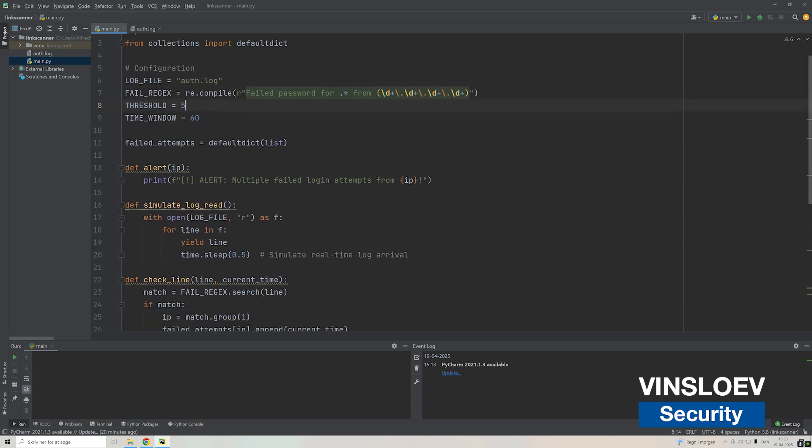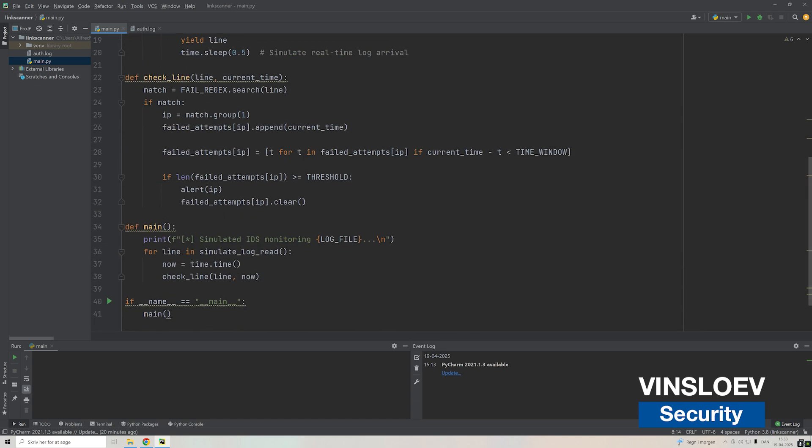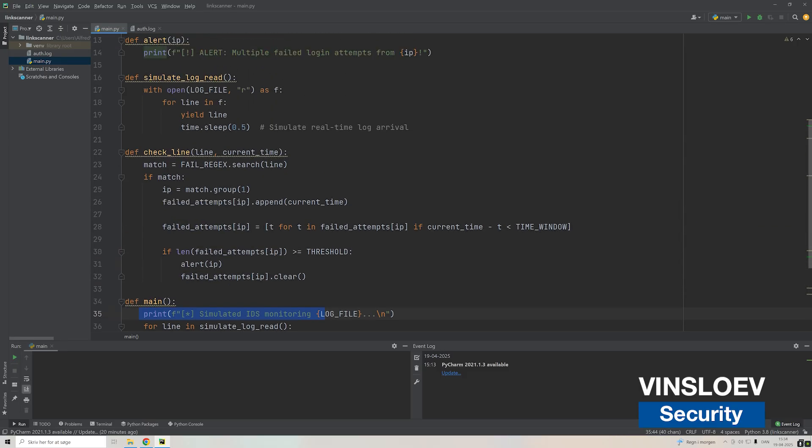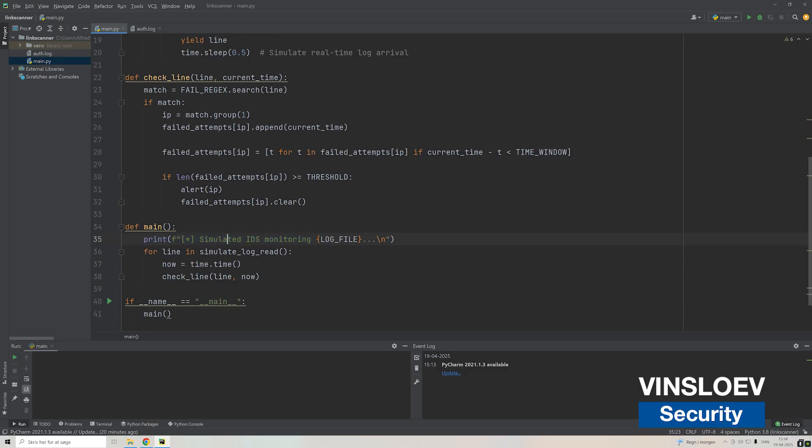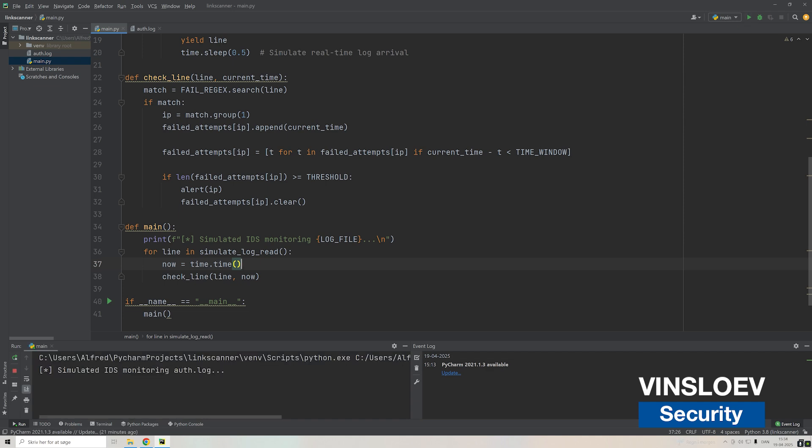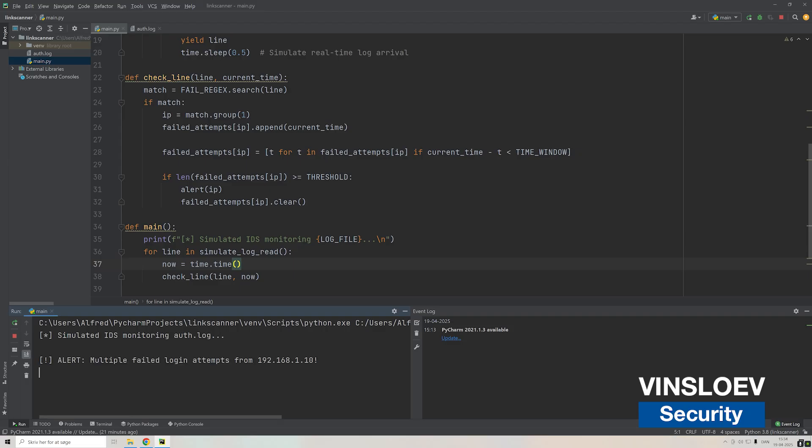Basically here it's our main method that will just activate everything we have here. It'll print a simple line saying we're simulating log IDS monitoring from the log file and then loop over each line. Here we have the time of when this is actually executed. So let's try to see this in action. If we execute this now it says we're simulating IDS. It alerted us on a failed login attempt on this IP.